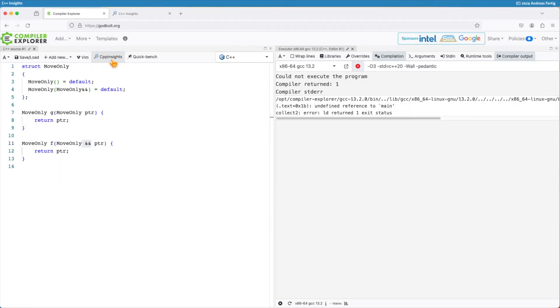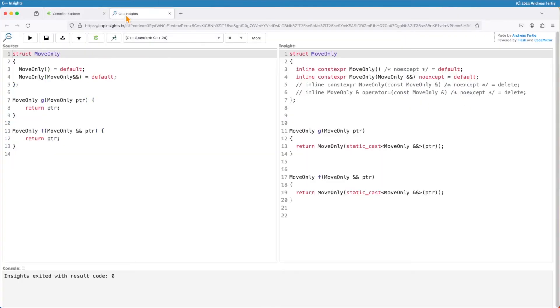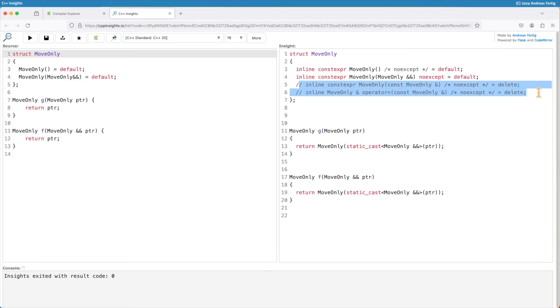So if you look at this in C++ insights then we can see indeed. Indeed my class move-only comes with the deleted copy constructor and copy assignment operator.